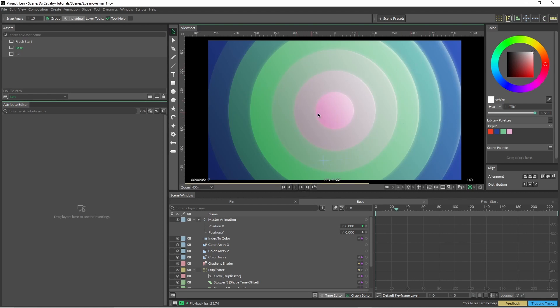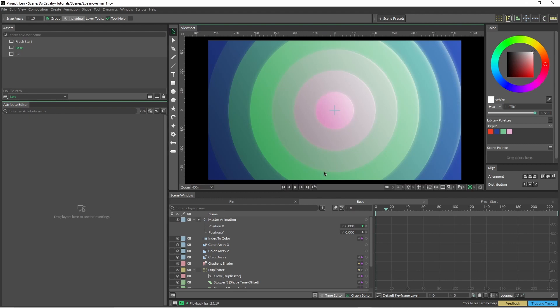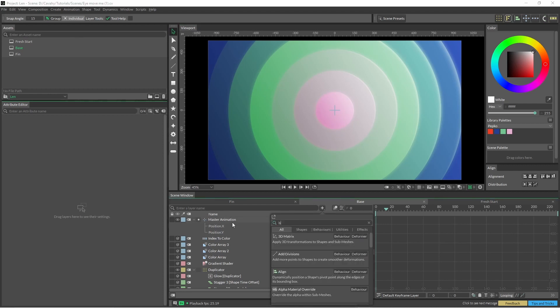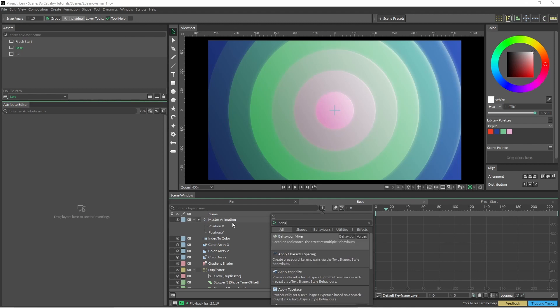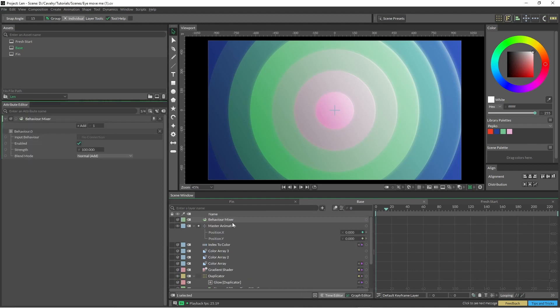And I'm going to use that to drive my animation, and the way I'm going to do that is by using a behavior mixer. With this behavior mixer, it'll allow us to add keyframes, behaviors as well, such as the oscillator and noise.